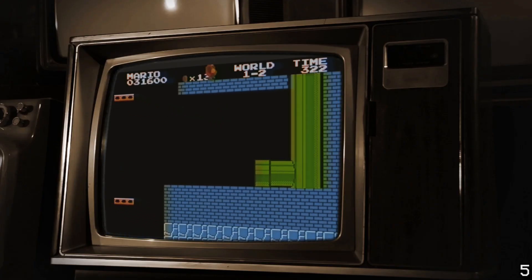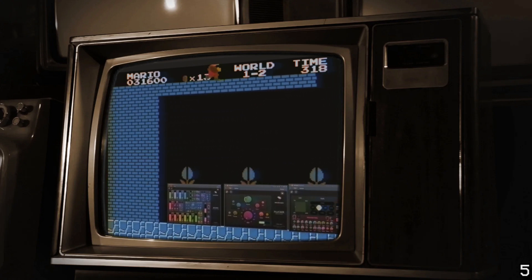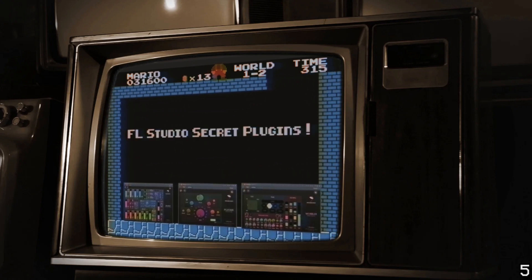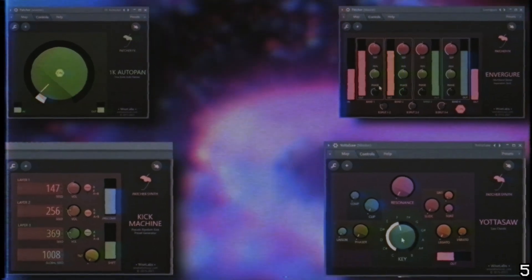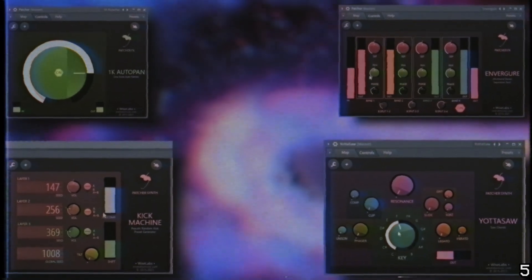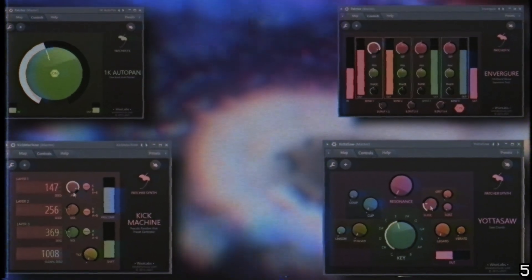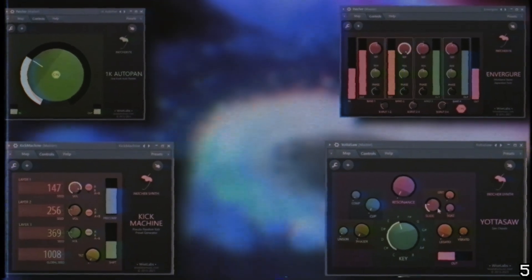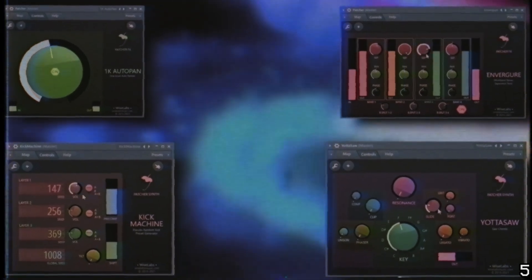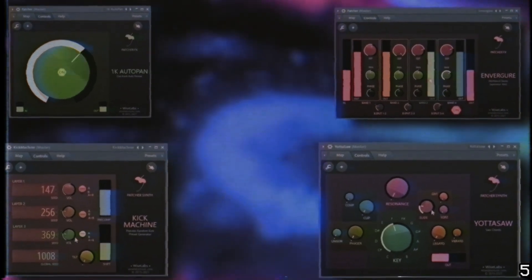In FL Studio there are some hidden effects and instruments you may not have been aware of. Well that's only kind of true. They're not really new hidden effects, they're just patcher presets that combine effects and VSTs that already exist within FL Studio to create a new instrument or new effect with additional functionality that isn't available in the regular stock selection of plugins.